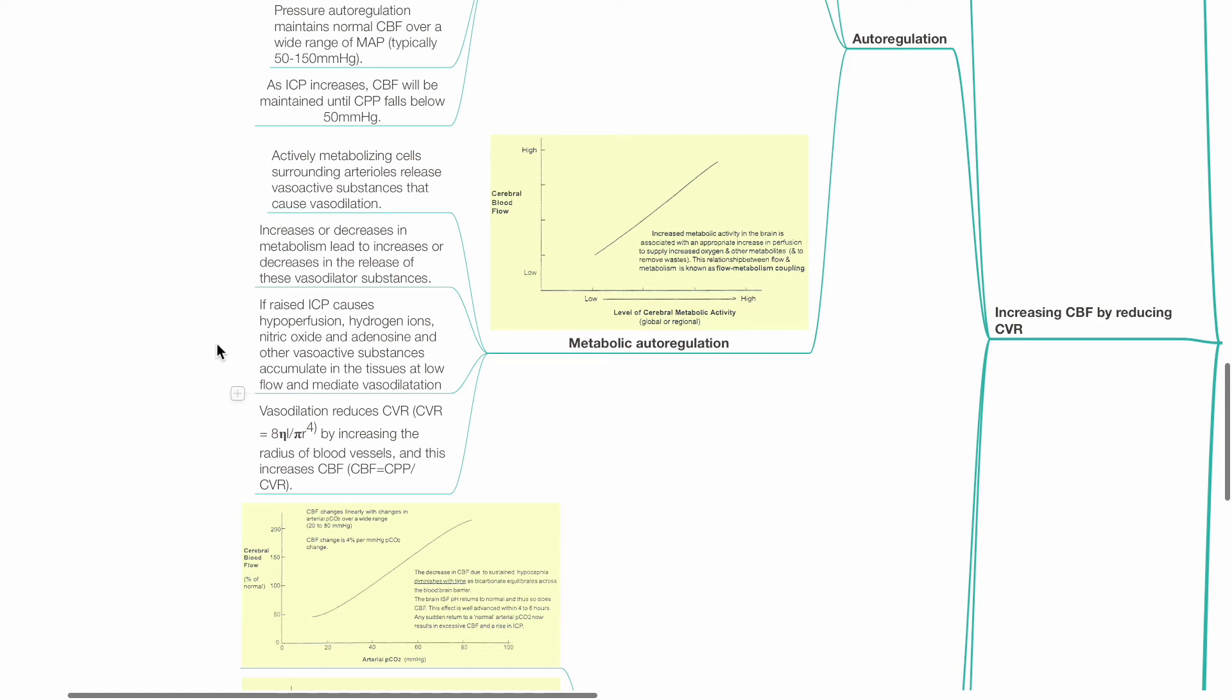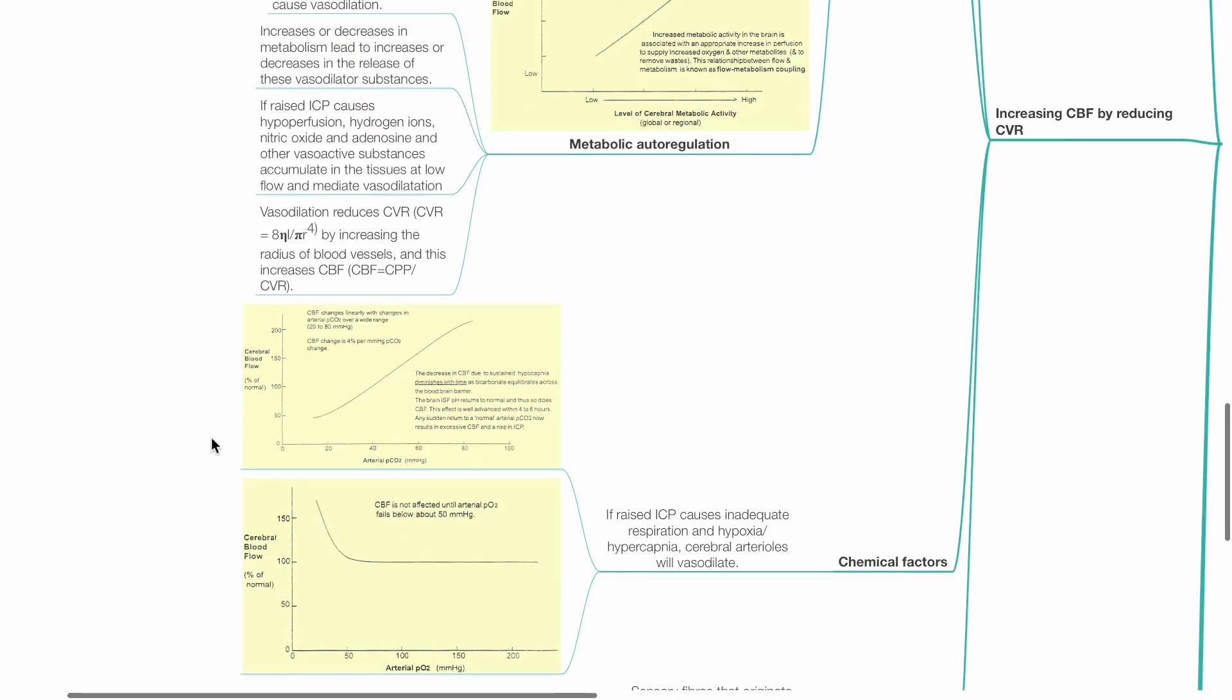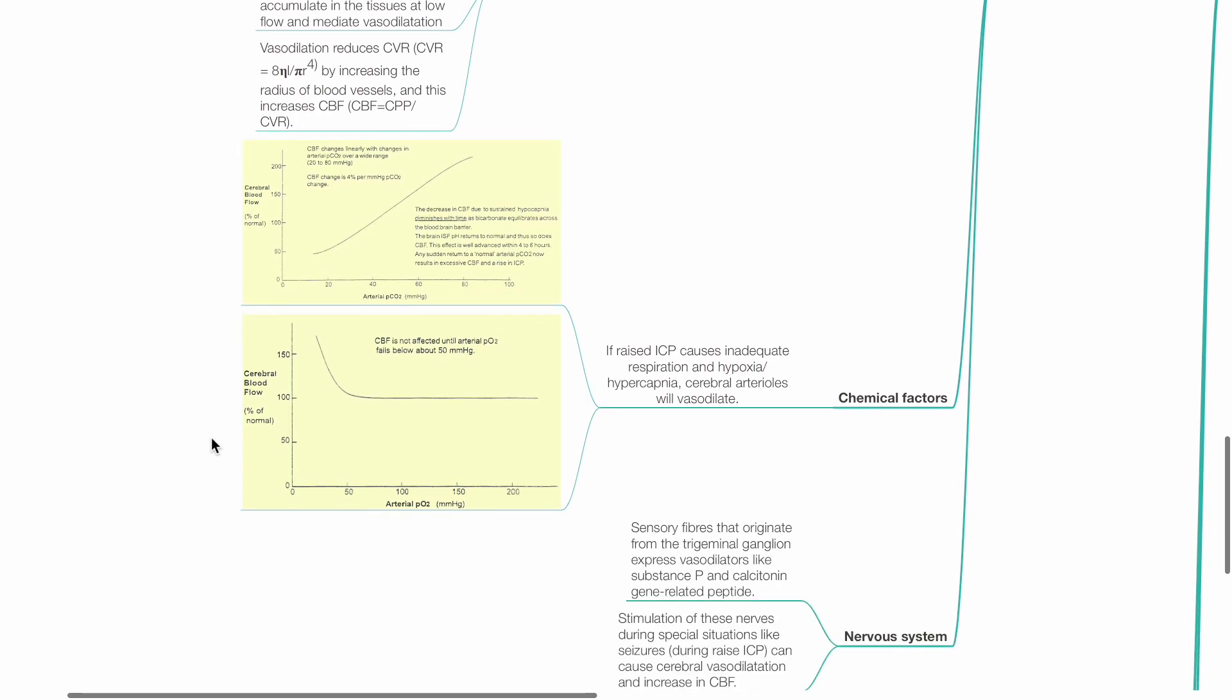hydrogen ions, nitric oxide, adenosine and other vasoactive substances accumulate in the tissues at low flow and this mediates vasodilation. Vasodilation reduces CVR by increasing the radius of blood vessels and this increases CBF.